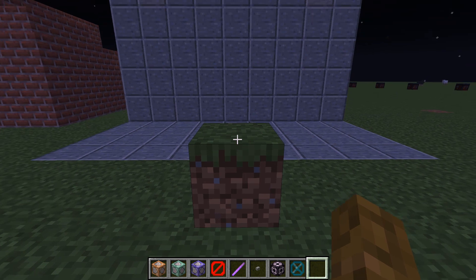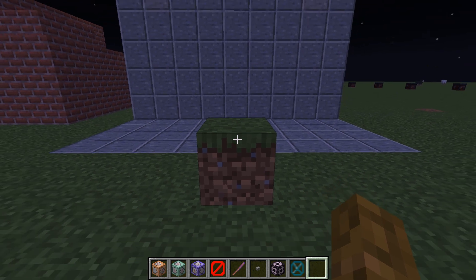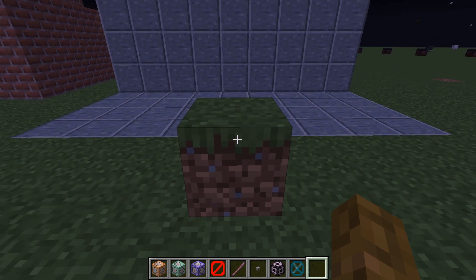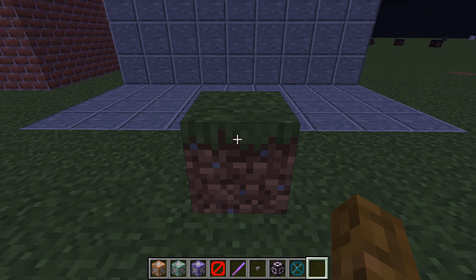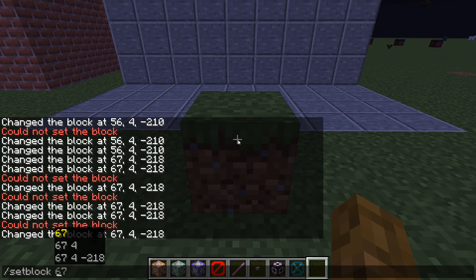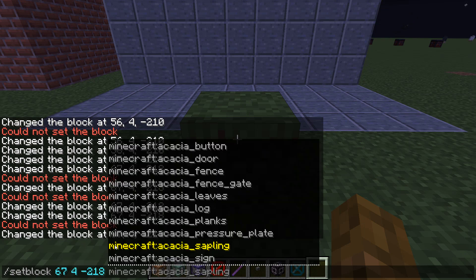First things first, you want to find a block that you want to replace — just any one single block. Highlight it with your crosshairs and then type in slash setblock, followed by the coordinates of this block that you want — in this case it's the coordinates that I'm looking at.